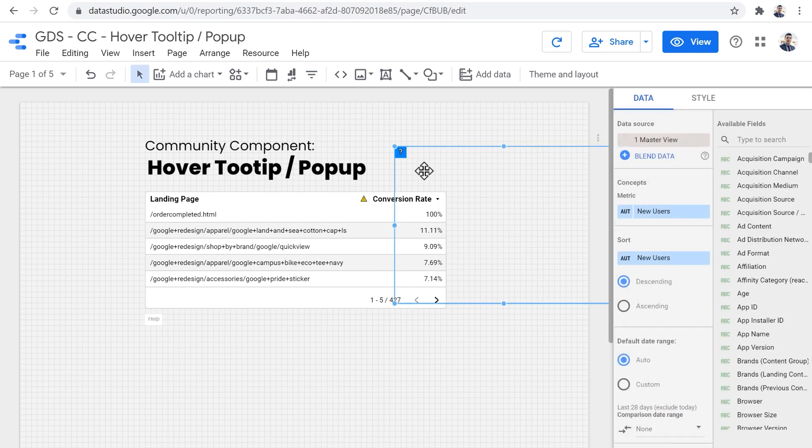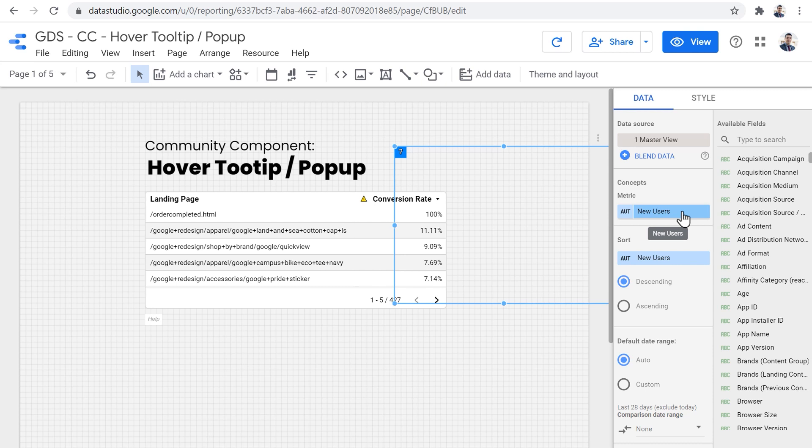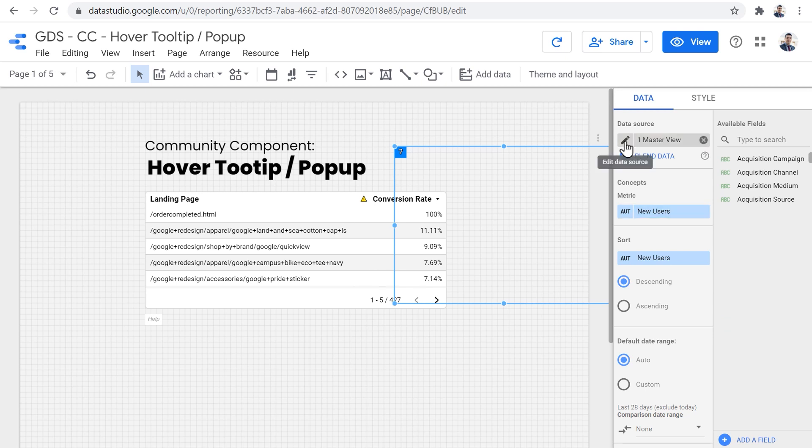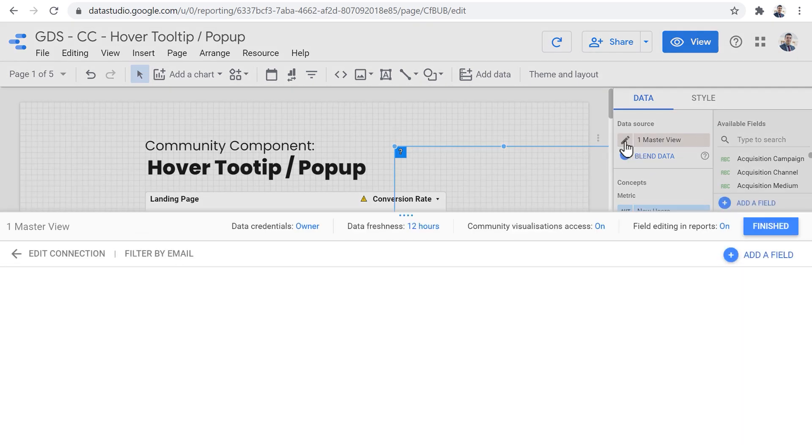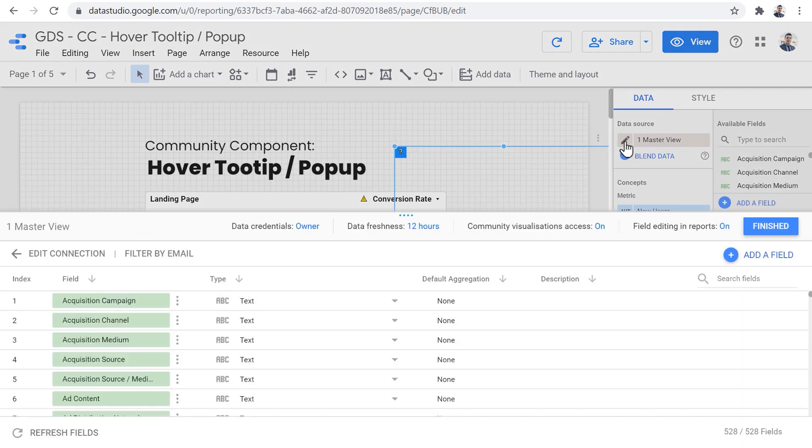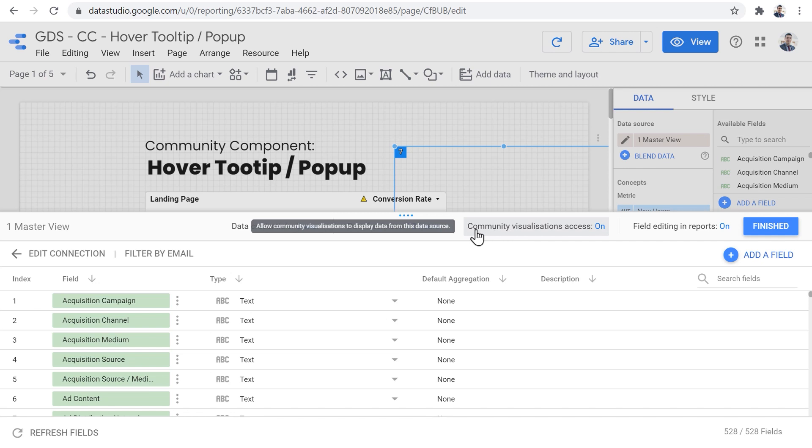One thing that you need to note about this component is that you need to assign a data source to it and select a metric. We will see how the data source and metric can be useful later on in this tutorial. But for now, it's important for you to make sure to edit the data source and make sure that the community visualization access is set to on.